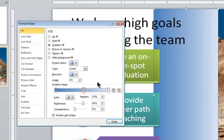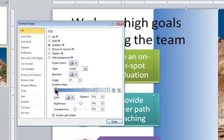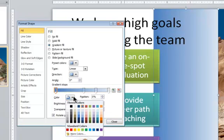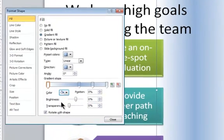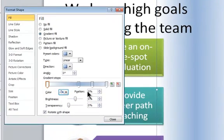I'm going to add a stop by clicking here. In 2007, you would click an Add button over here. I'm going to start from the left, change the color to white, which matches the background of the slide, and I'm going to leave the position at zero and the transparency at zero.